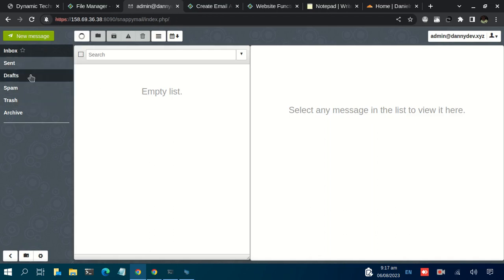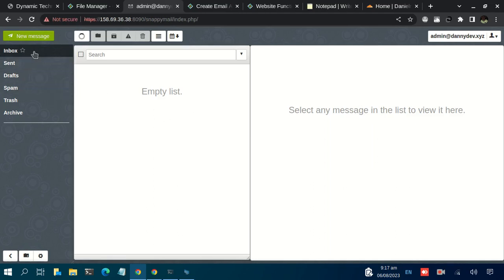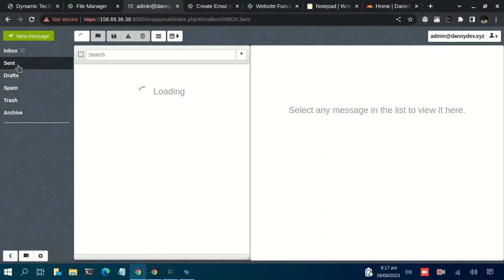To check the emails that have been sent to you, it's the default active tab, that is the Inbox. For the sent email, you click on that. To check on your drafts, to check on spam email, trash, and archive.